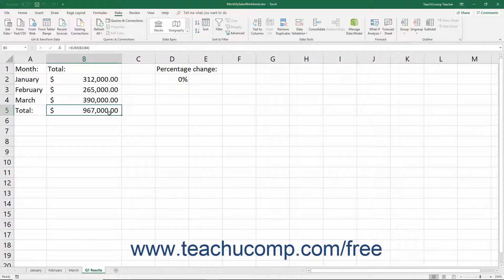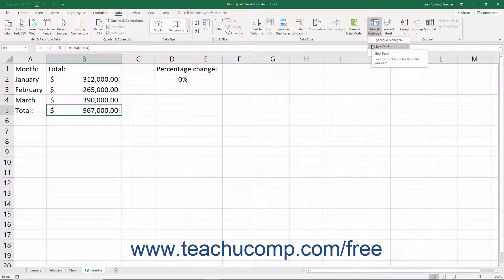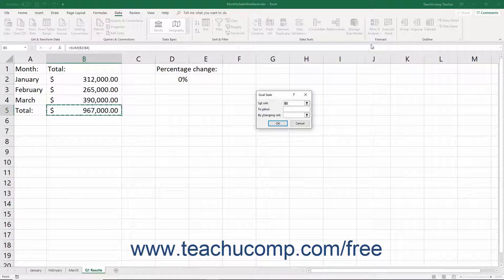To use Goal Seek, click the What If Analysis button in the Forecast button group on the Data tab of the ribbon. Then select the Goal Seek command from the drop-down menu to open the Goal Seek dialog box.